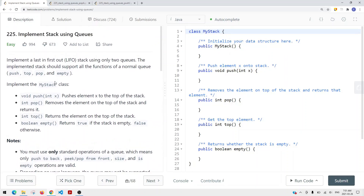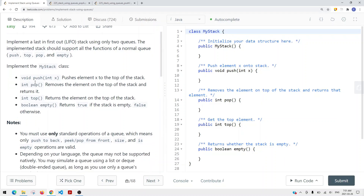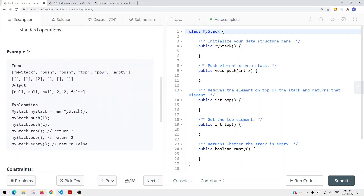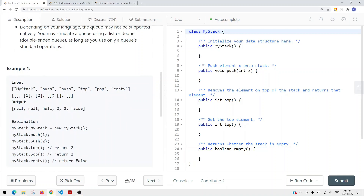This is similar to how we did it in the 'Implement Queues Using Stack' problem — we basically have to support those methods. In the example, we're adding items onto the stack. If we pop, we remove two, because two is the last element we inserted. And if we check if it's empty, it returns false because we still have one element left in our stack.